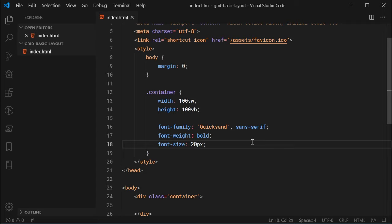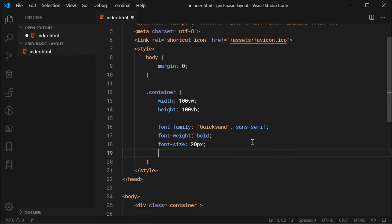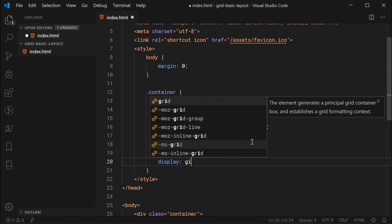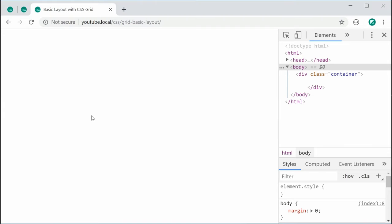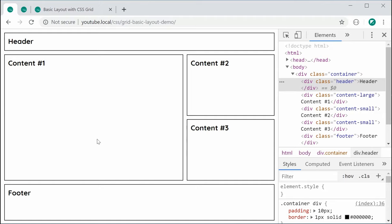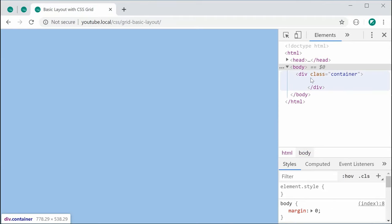We can now move on to actually using CSS Grid. We need to firstly specify that our container is going to be a grid container. For this, we can say display and make this grid. Now we are ready to start adding grid items, or at least specify our layout.